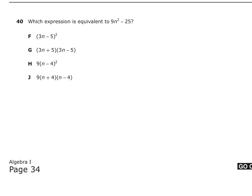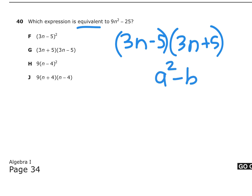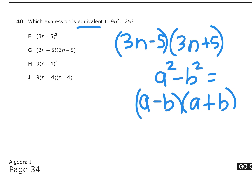Number 40: Which expression is equivalent to 9n squared minus 25? Well, 9n squared is a perfect square — that's 3n times 3n. And 25 is a perfect square: minus 5 and plus 5. So we're doing a difference of squares: a squared minus b squared equals (a minus b)(a plus b). In this case, the answer should be G. Since you have a calculator, you can graph this and compare tables, or plug in a number for n and check each answer.